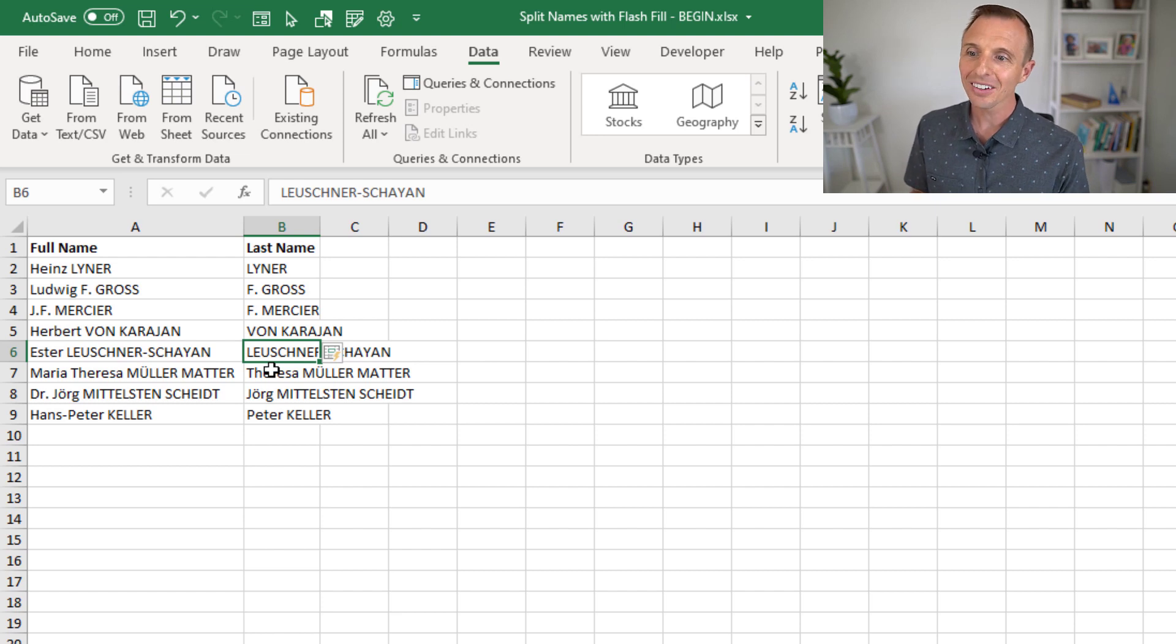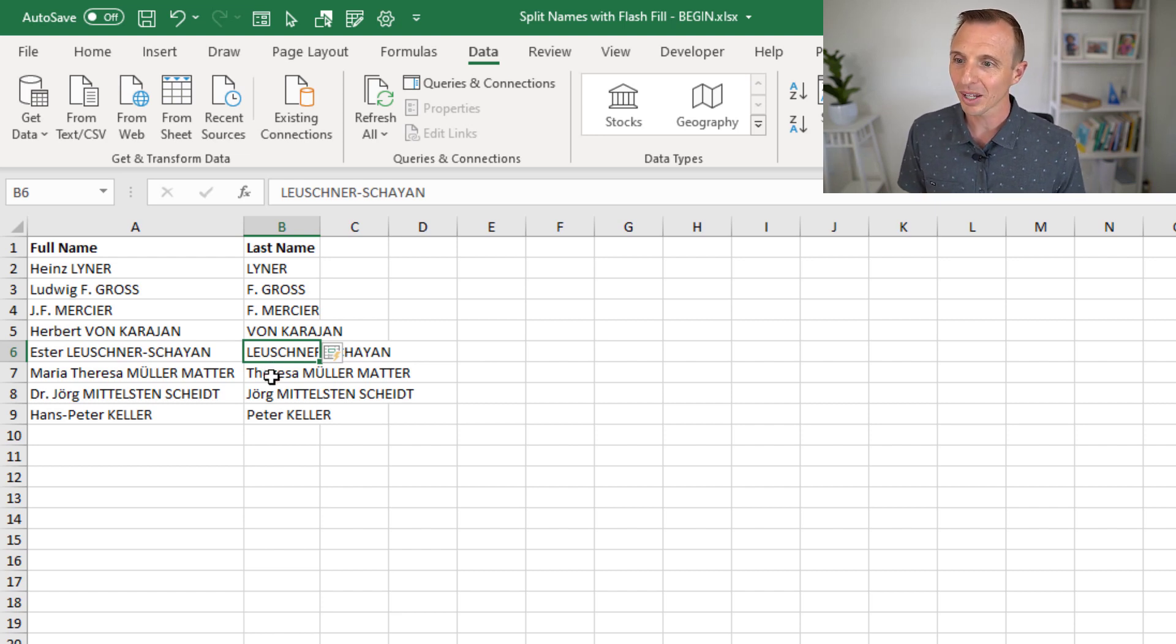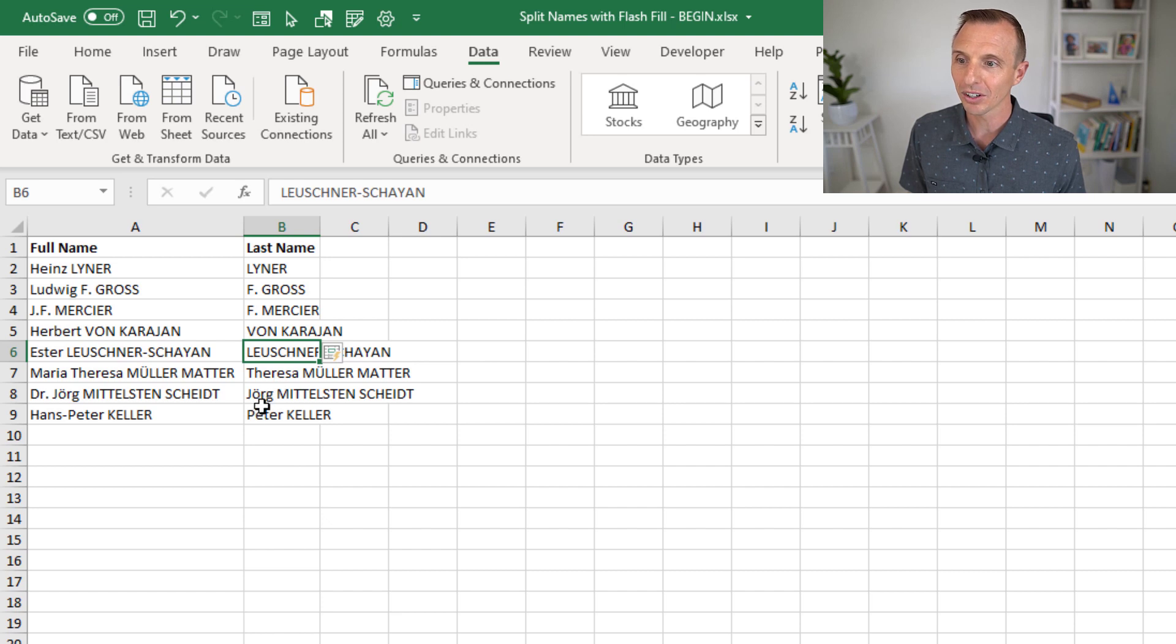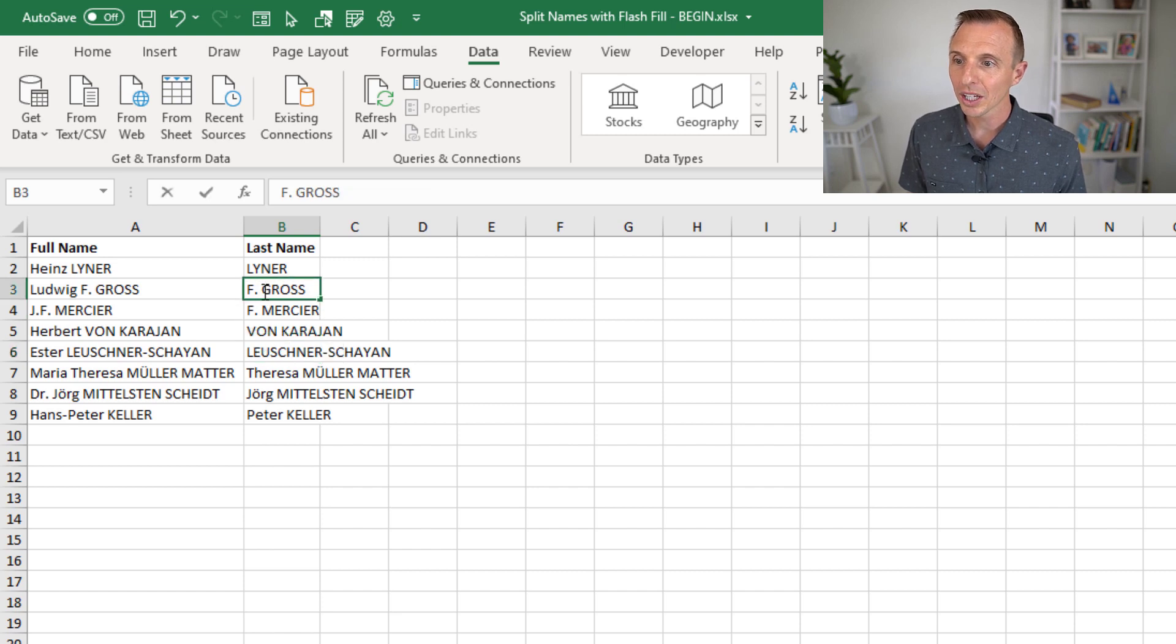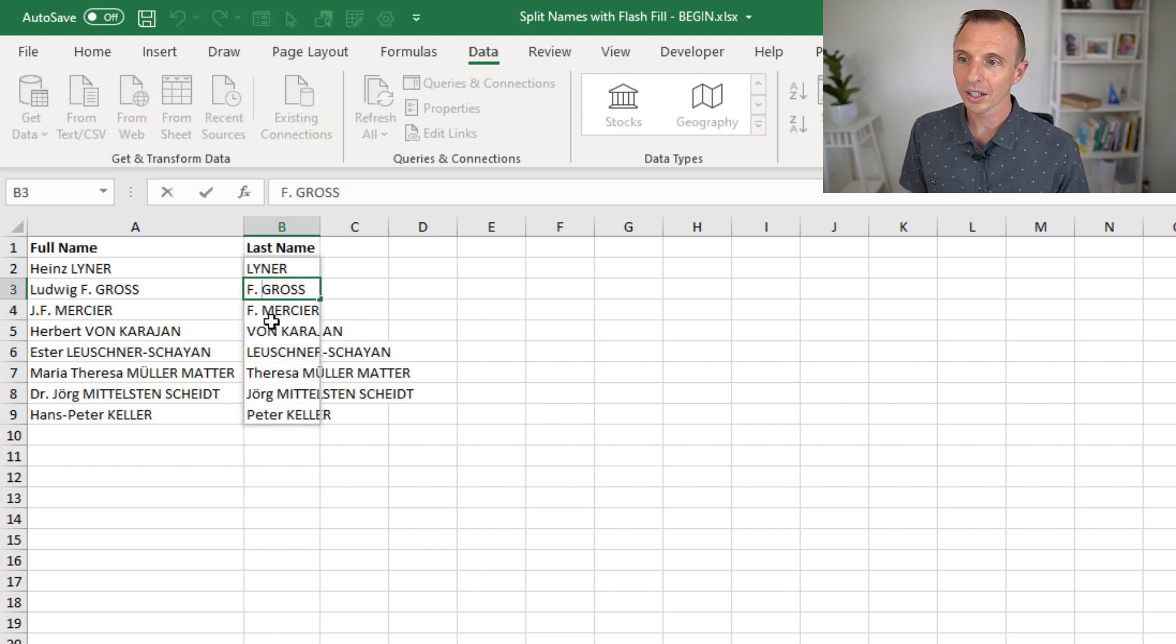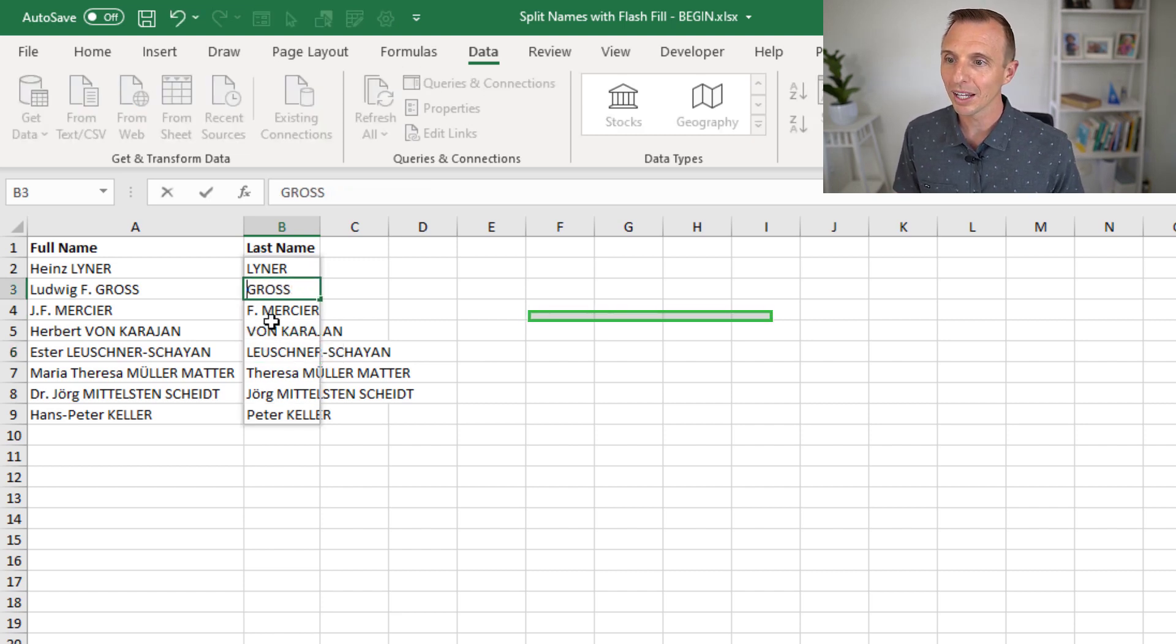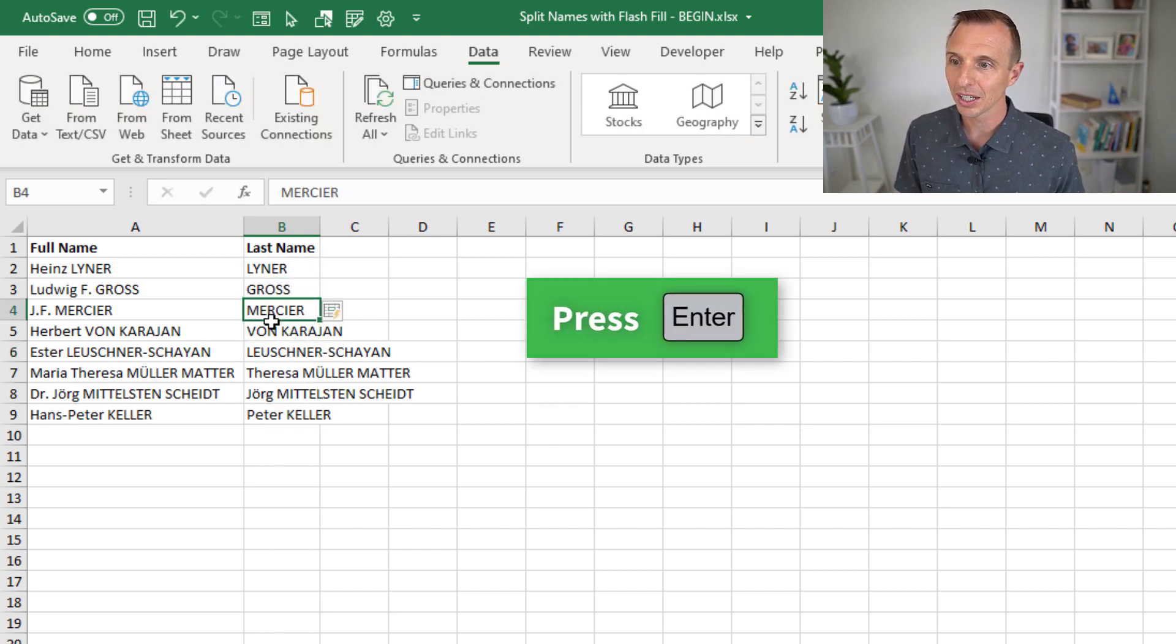Now, it still is not correct. As you can see, sometimes here it's including kind of the middle name or first name. Same down here. Up here it's returning the middle initial. So again, you can double-click in here. I'm going to remove that middle initial. Hit Enter. Now it's starting to get correct.